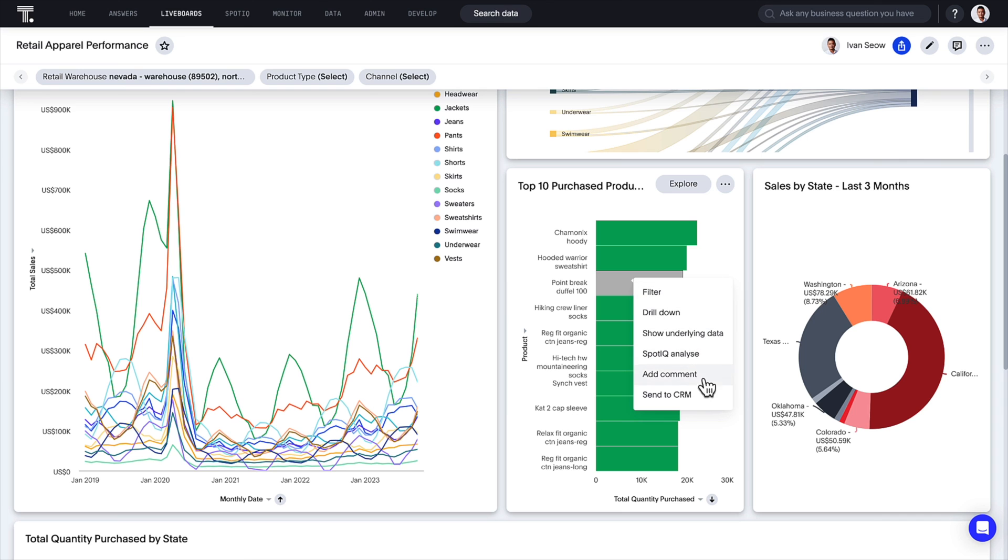That's ThoughtSpot Analytics' latest release. Limitlessly search all of your cloud data for actionable insights with the only AI-powered analytics platform built for the modern data stack.